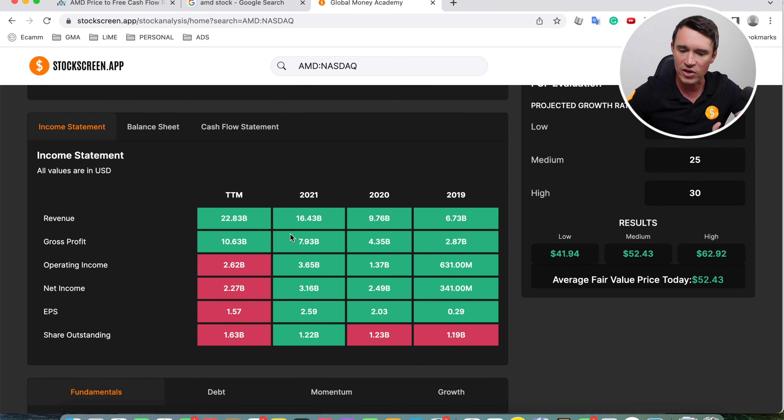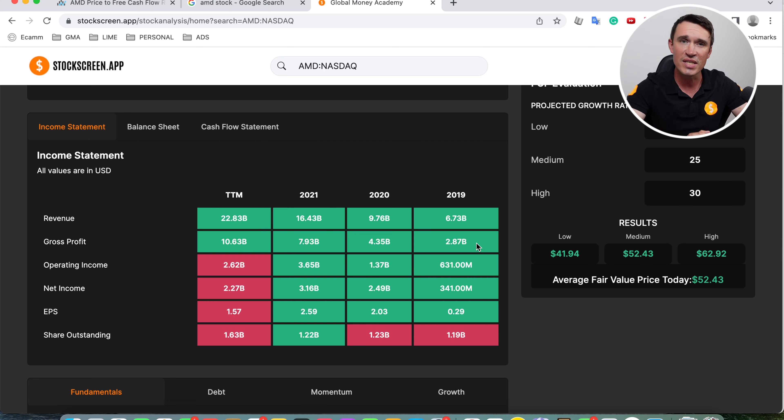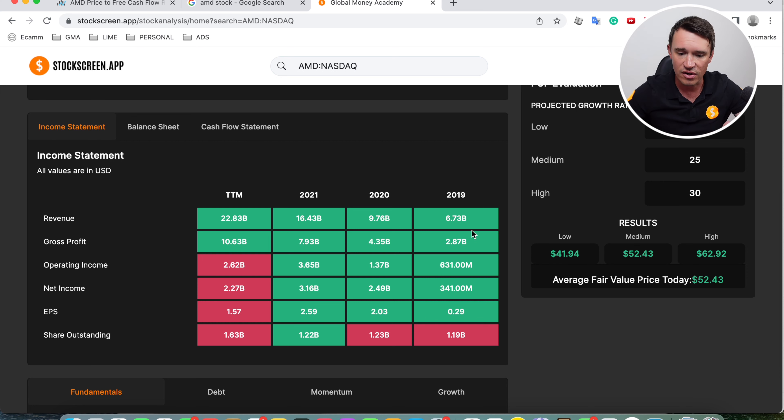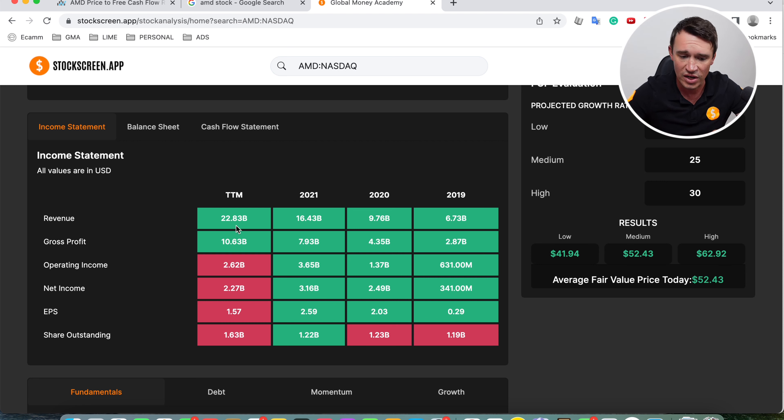Looking at the revenue, as you can see, very healthy. They have been doing really well. As we know, they also have been taking a lot of market share away from the likes of Intel. So as you can see, revenue year on year growth looking really good. So is the gross profit. The gross profit have been growing in line with the revenue. So that is really good.